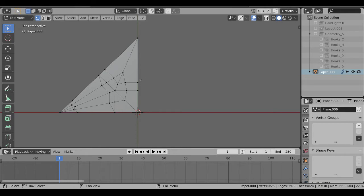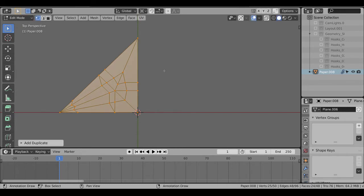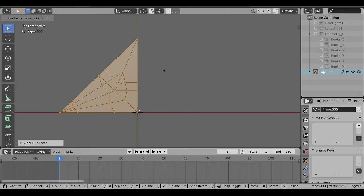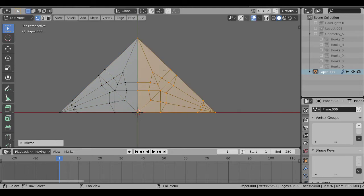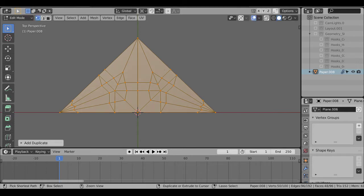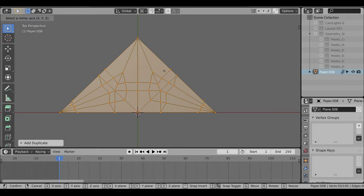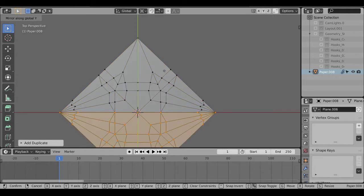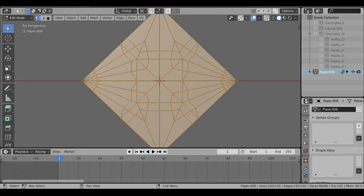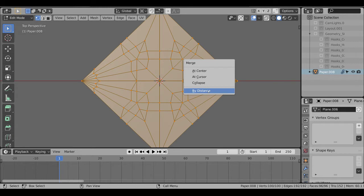Once I had that, I just had to mirror it over. In Edit Mode, I selected everything on my plane. I hit Shift-D to duplicate, Enter, and then Ctrl-M for mirror, and we're going to go along the x-axis here. Ctrl-X, then Enter, and select everything again. Shift-D to duplicate, Ctrl-M, and then Y this time. And then it's just a little bit of cleanup, select everything, and then Alt-M to merge by distance. That gets rid of all the extra vertices along these lines here.